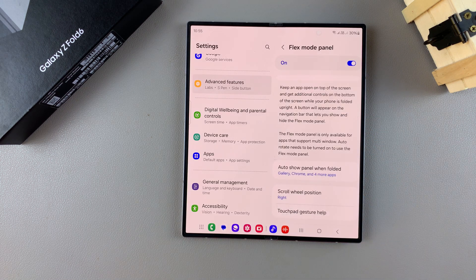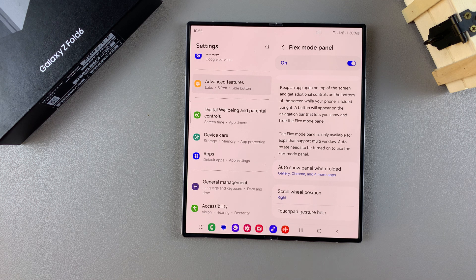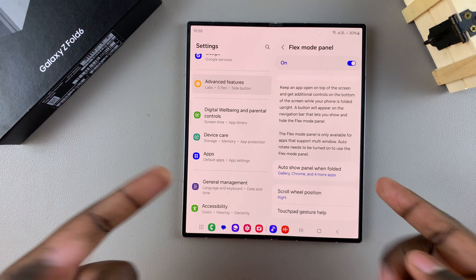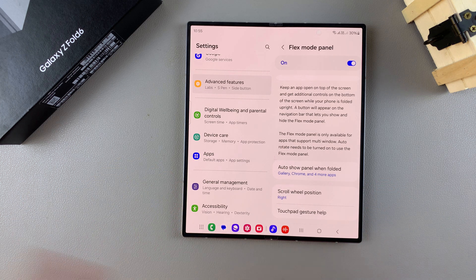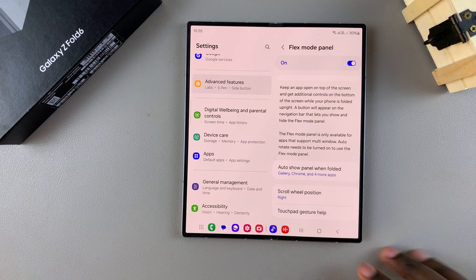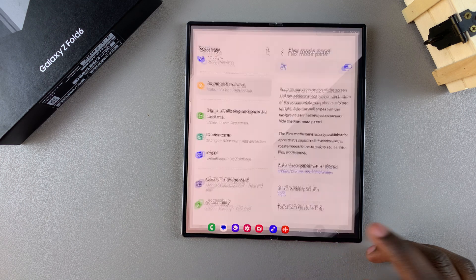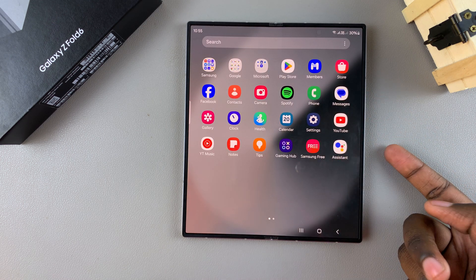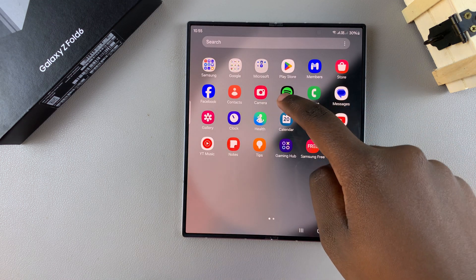Once it's been enabled, you can start using Flex Mode. Bear in mind that Flex Mode only works for apps that have the multi-view window. If they don't have that — such as Settings — then you won't be able to use Flex Mode.